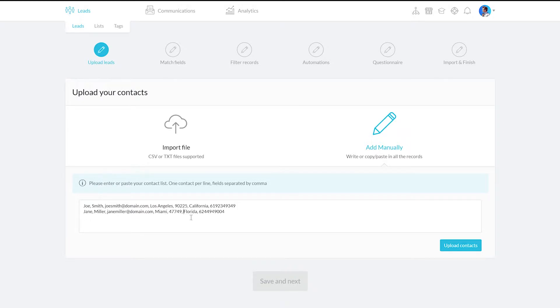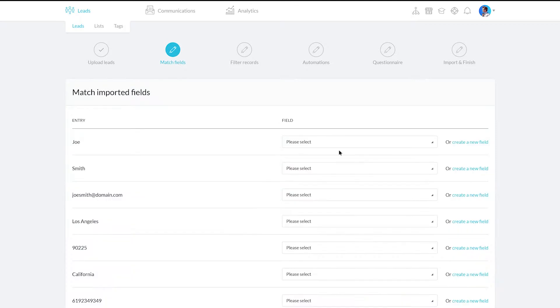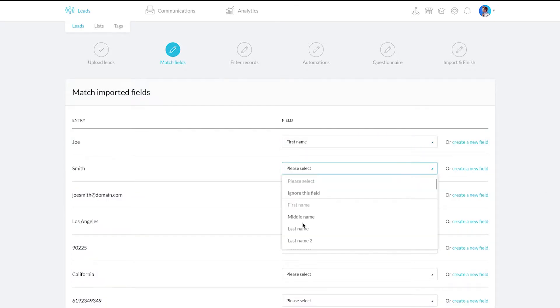In the next step, tell the system how to read the data by selecting the correct field to apply to each field of information.